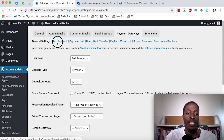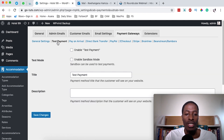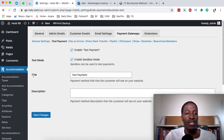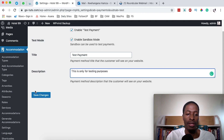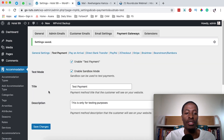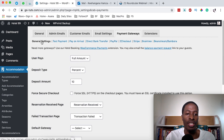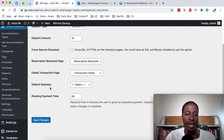The test payment type is for you, the administrator, as you're setting up your website and want to test how payments come through. Simply come over here and click Enable, and in test mode enable Sandbox Mode. You have to set the title of this payment and can describe it in your own words — for example, 'This is only for testing purposes.' Then save changes. This enables a test payment type on your website. Come back to General Settings to select Test Payment as the default gateway and save changes.